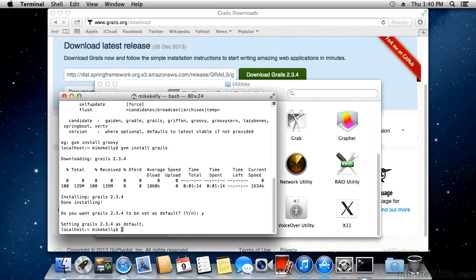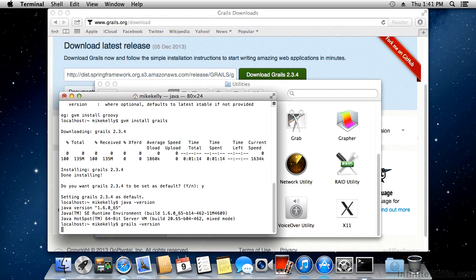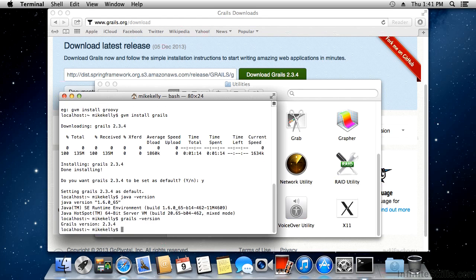Let's make sure everything is up and running. I'll check Java by typing 'java -version' — we get our Java version back, looking good. Then I'll check Grails by typing 'grails -version' and we get our Grails version back. We now have both Java and Grails installed, which gets us ready to install a graphical tool for writing Grails applications. Having a terminal available will also come in handy for other things in the course.